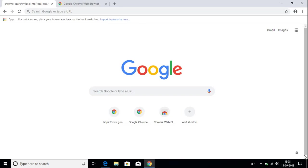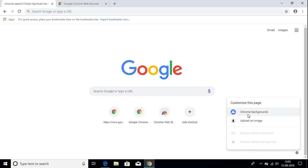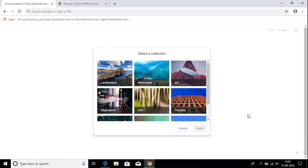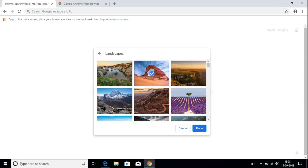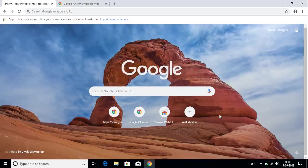At the bottom you get a small gear icon. By clicking on this gear option, you can change the background of your Google Chrome browser. Select any background — for example this one — and click Done. Now you have a new background on your Google Chrome browser.